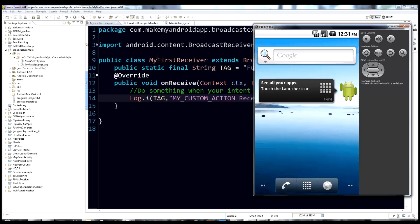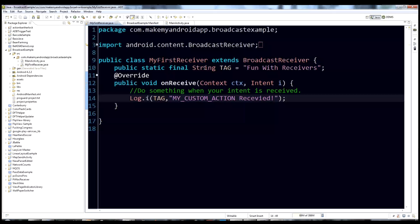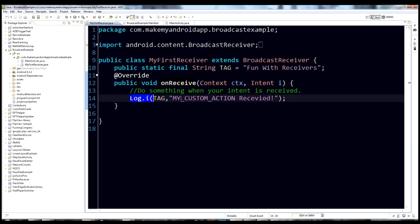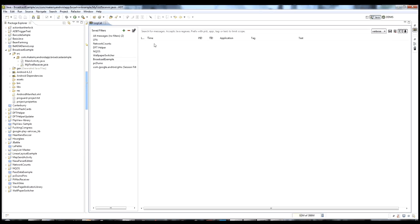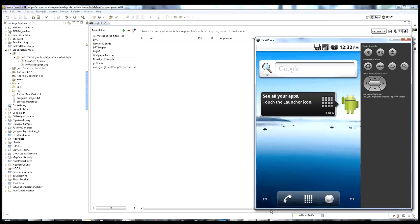I have an emulator up and running here, and this program has already been installed and is running. Let's look at the logcat — as you can see in the onReceive method, when the intent gets received, we're going to make a log tag. So nothing too fancy, just a log tag so we know we received the intent. Let's pull up the emulator.